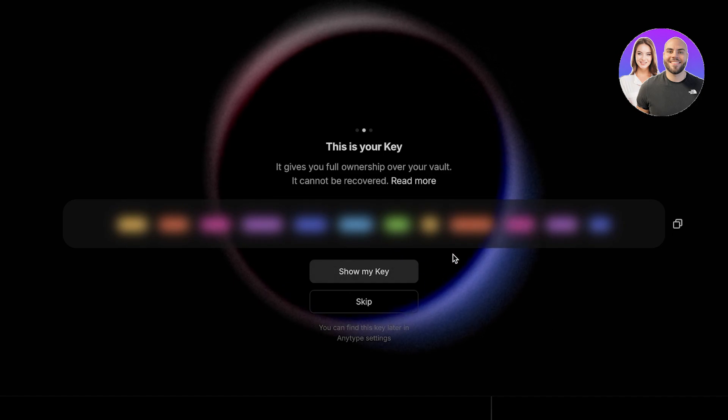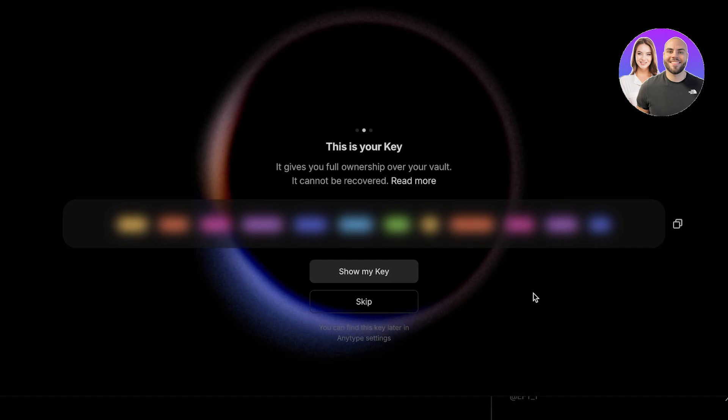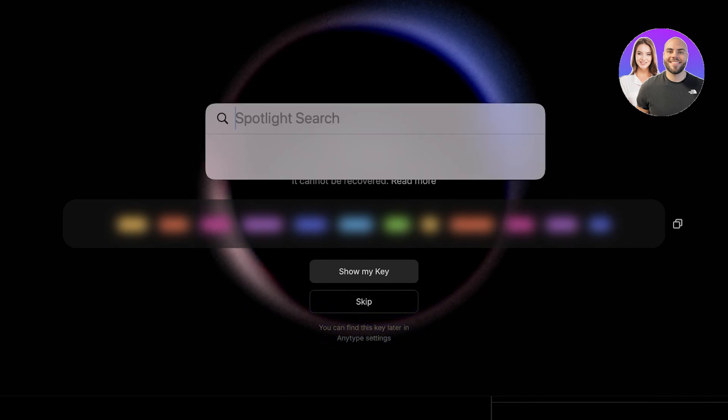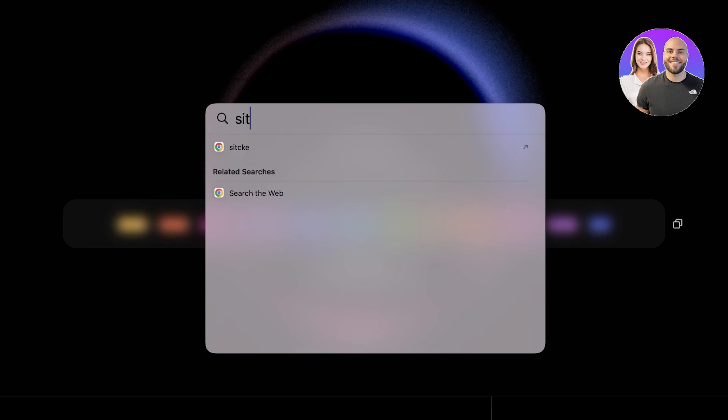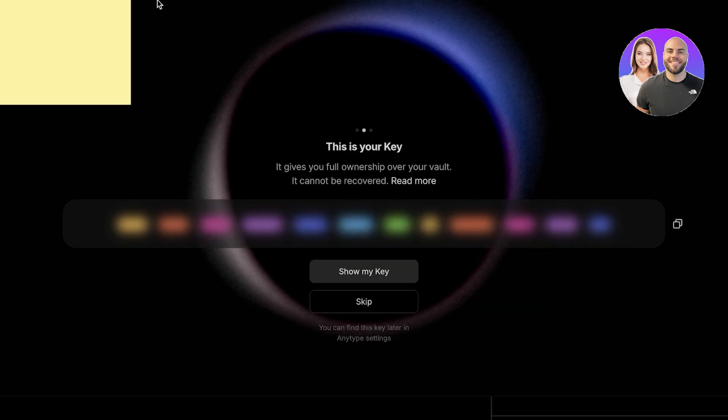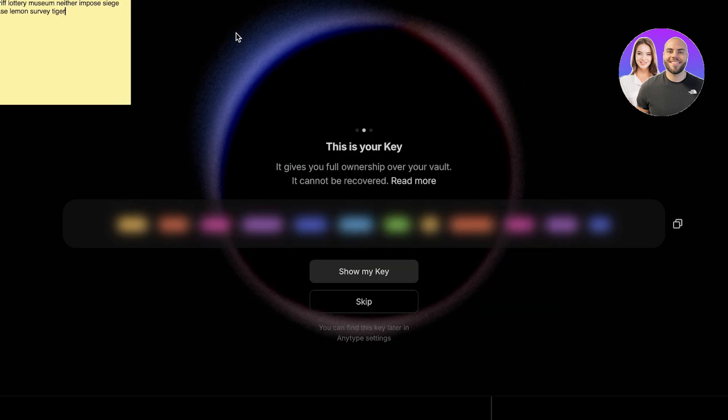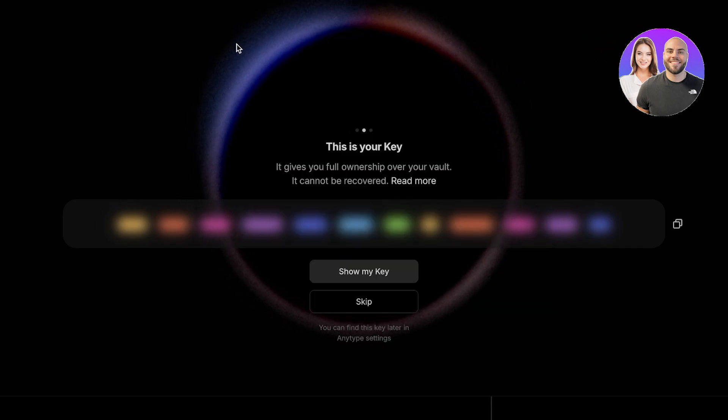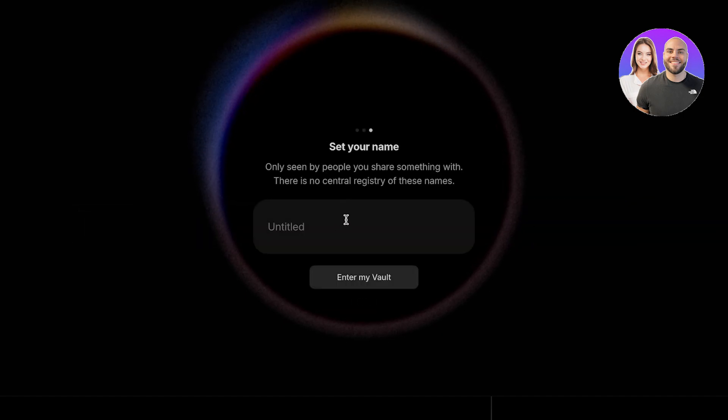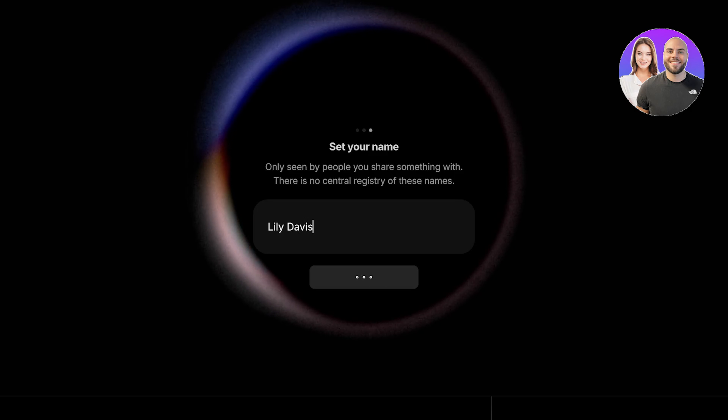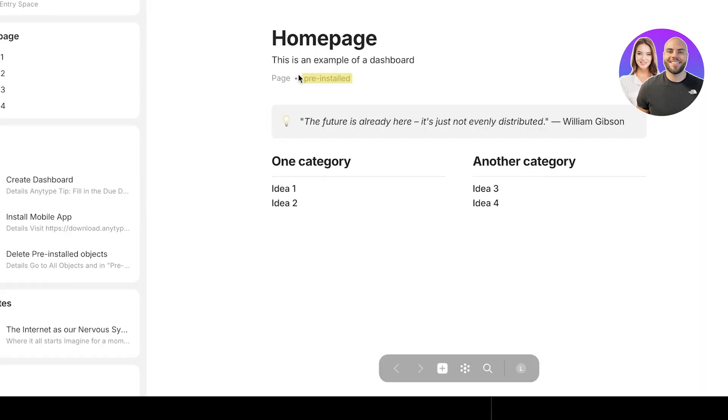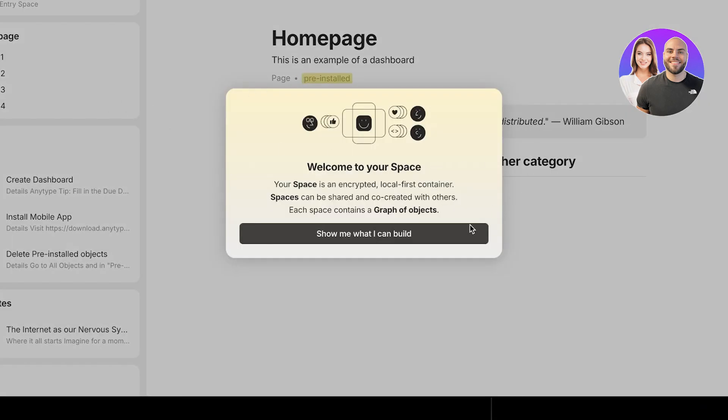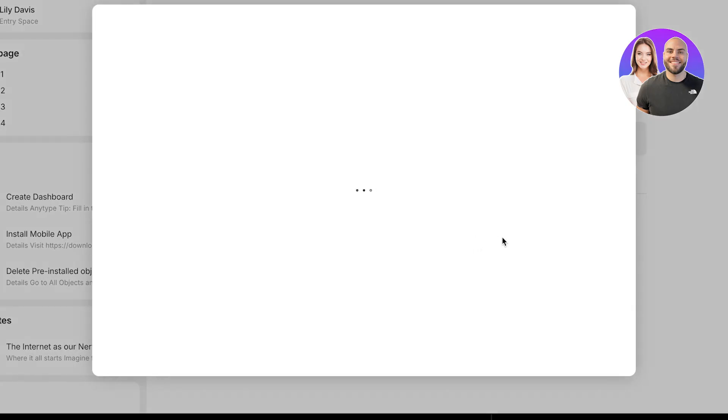This is the key that you want to copy. You can show this key or keep it copied and paste it into a note. You can open up your stickies and paste in your code. Once you've done that, click on skip and set your name, then click on enter my vault.